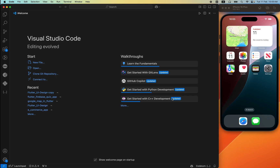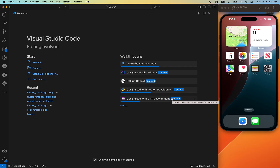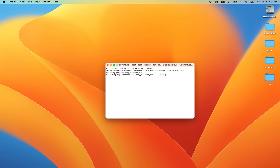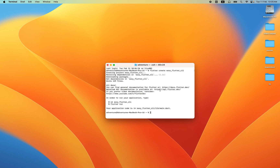We are going to do it from zero level. First, I have created a brand new Flutter project using 'flutter create'. I will give the name 'eg_flutter_cli' to my Flutter project. Just hit it and your brand new Flutter project is ready.